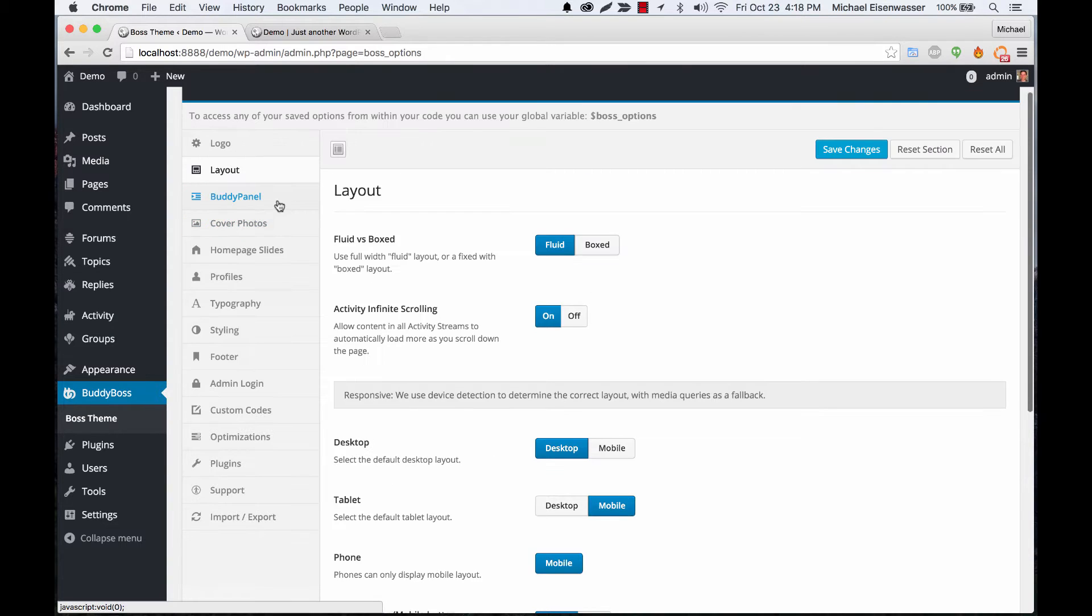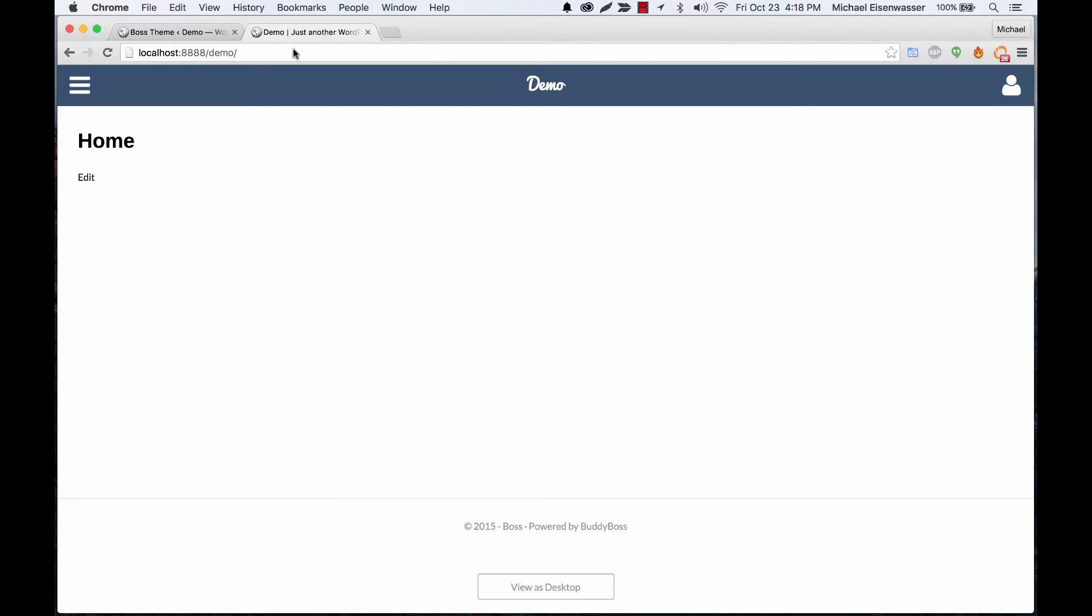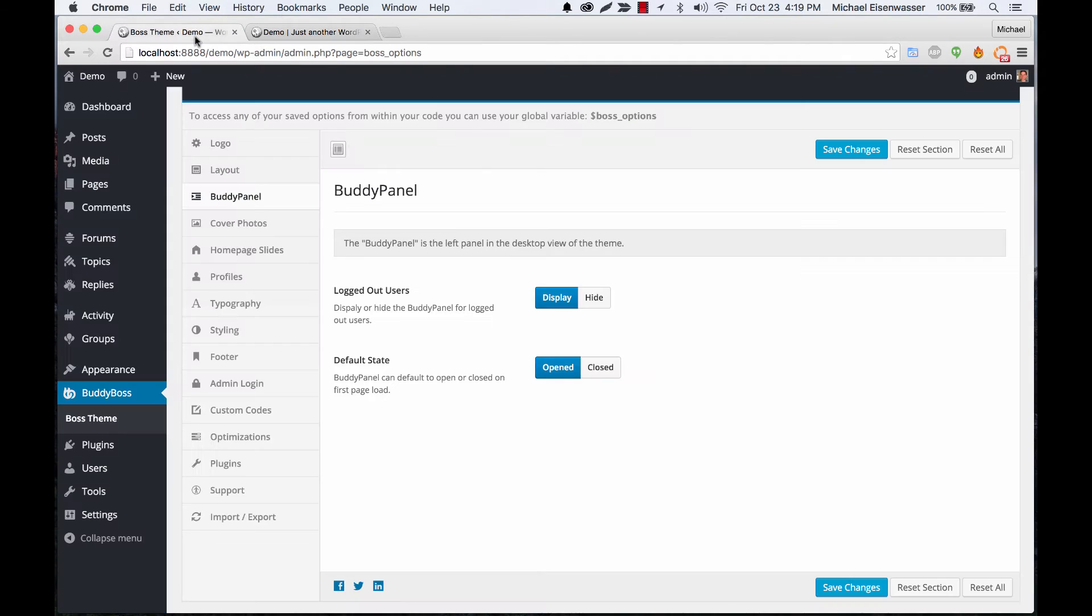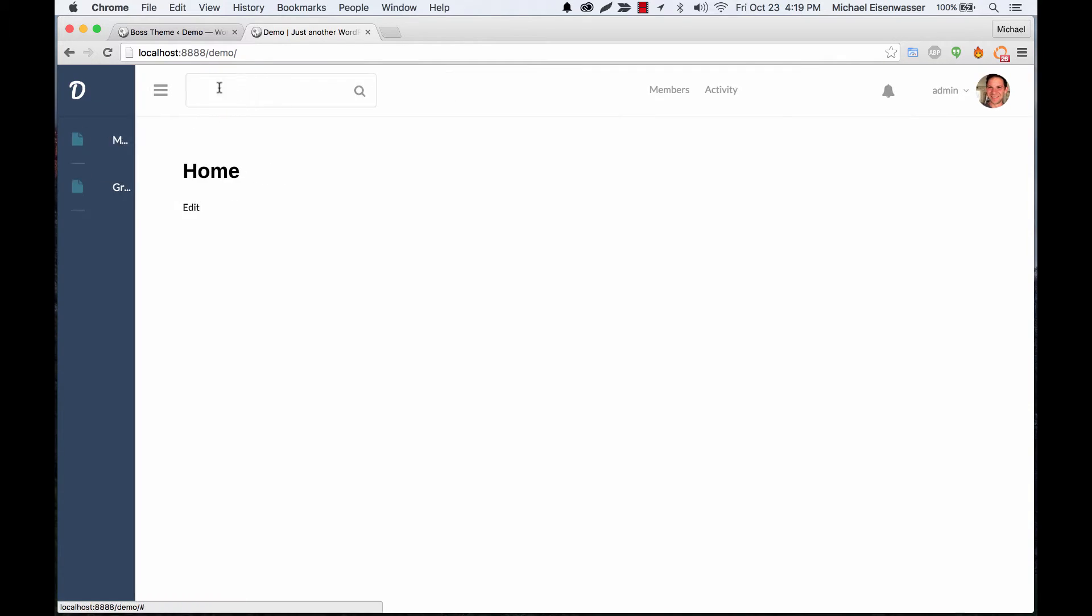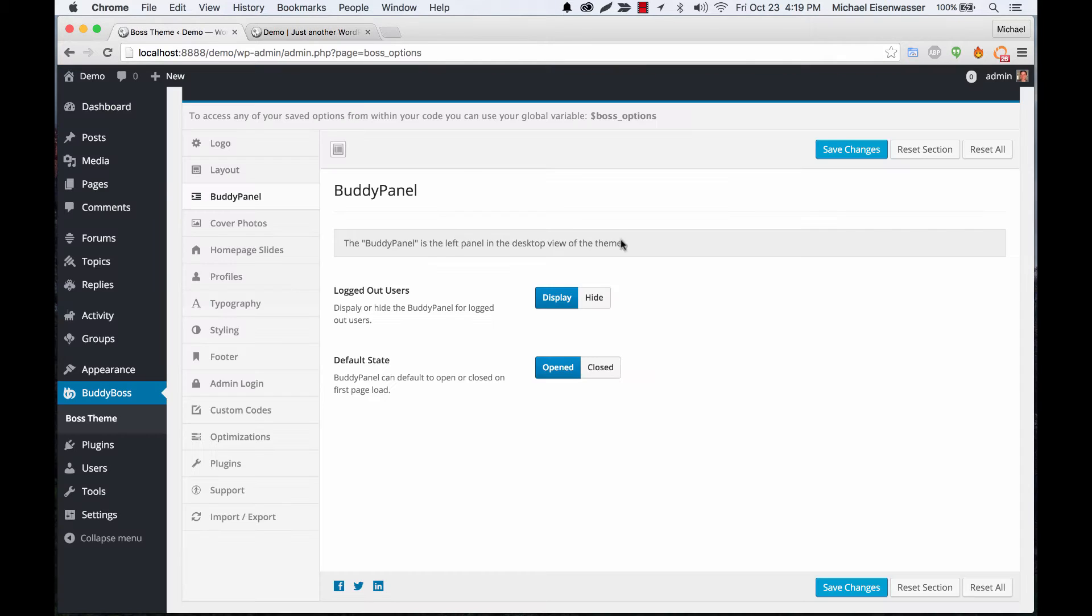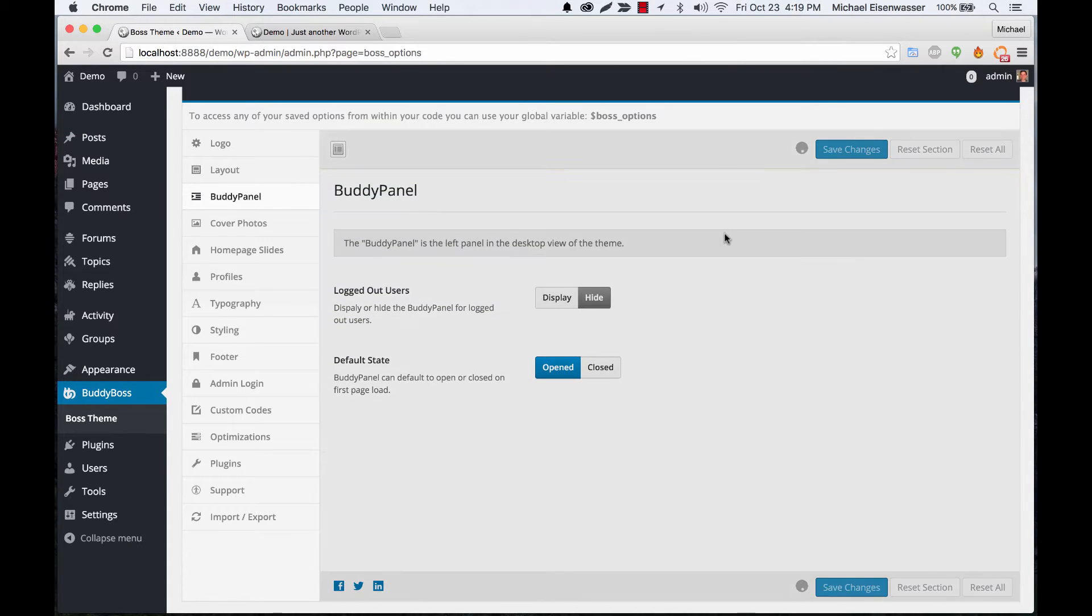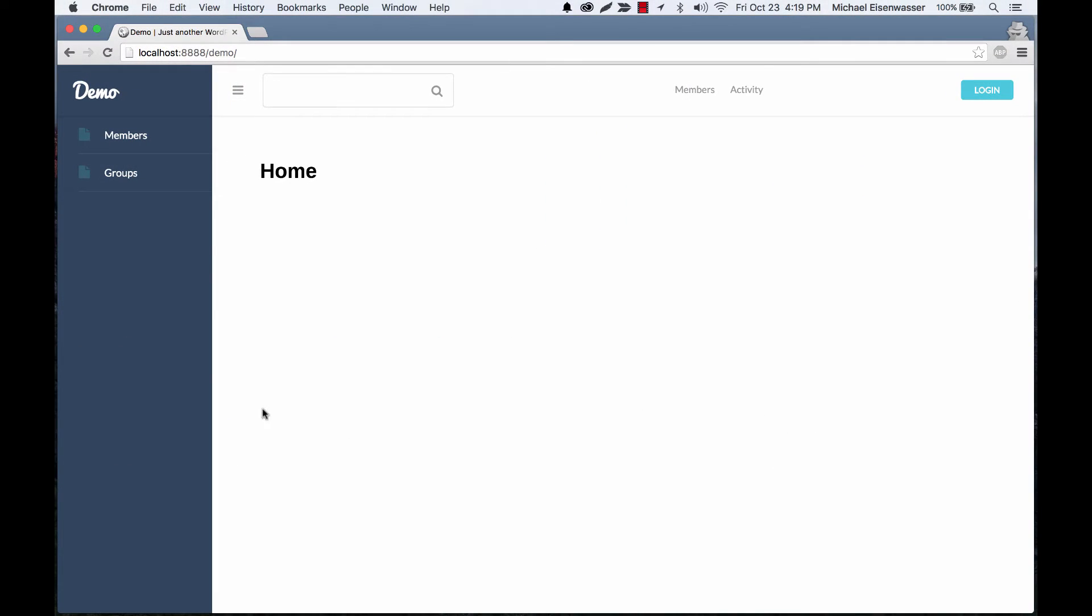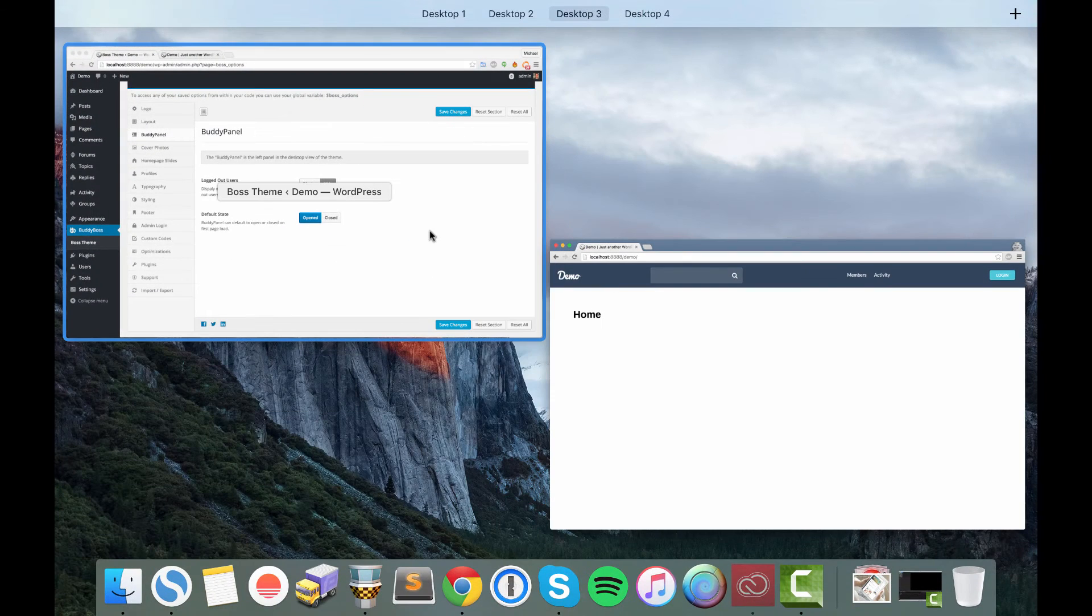Let's move on to the buddy panel. If you go back to desktop, the buddy panel is this left panel here in our desktop view. You can set this to have the default state be opened or the default state be closed for a new user, and you can also set for a logged out user to hide it if you want. So let's go ahead and do that. Here we are logged out. Let me refresh the page and now that buddy panel is gone. So you might only want to use the buddy panel for logged in user information.